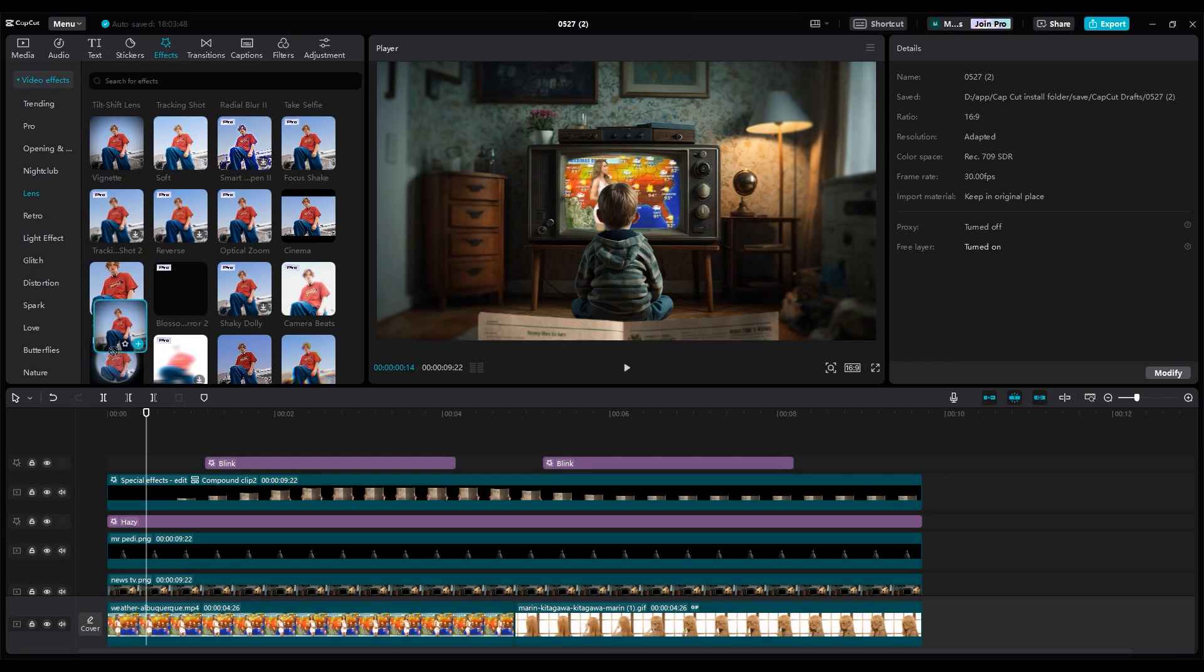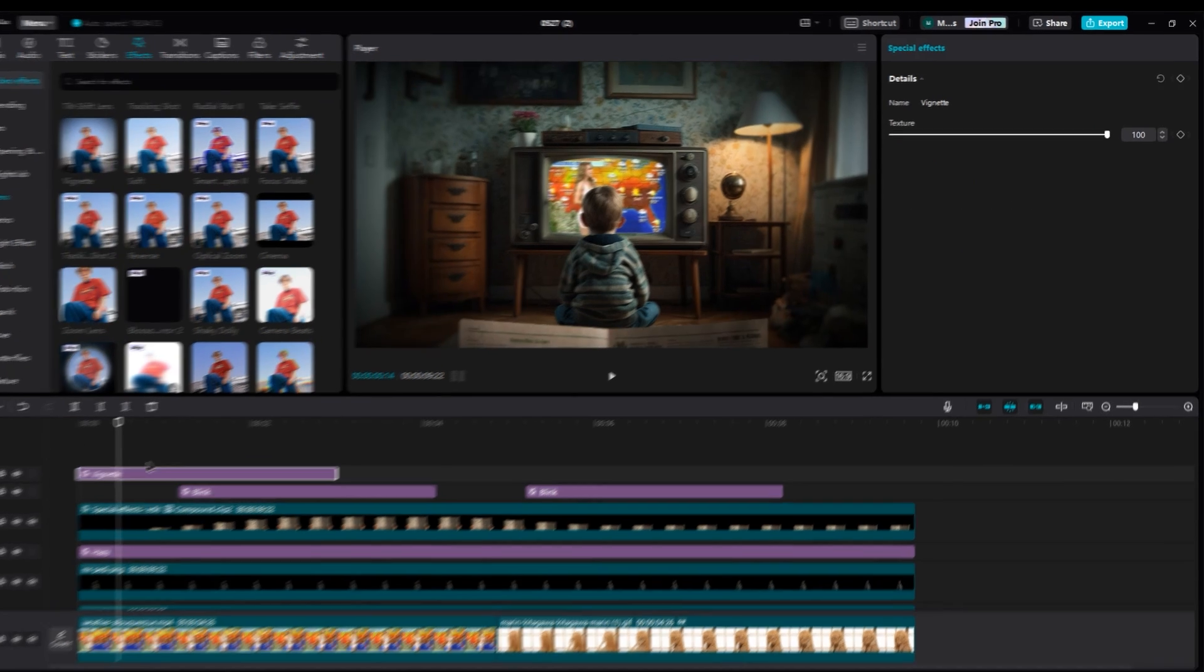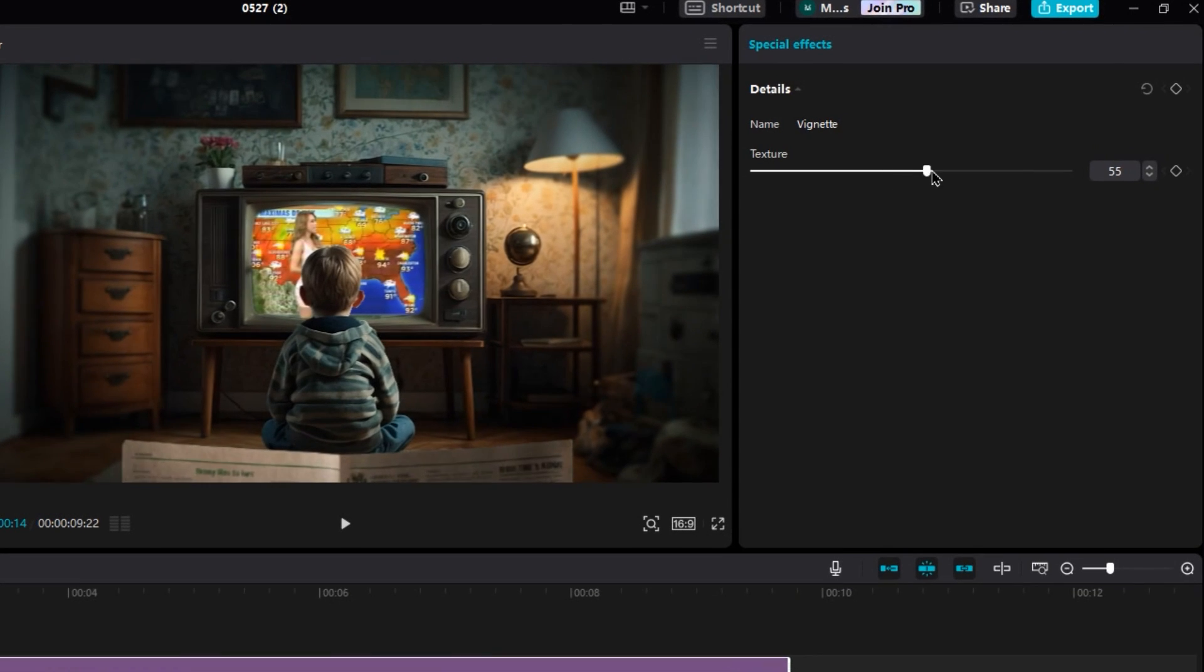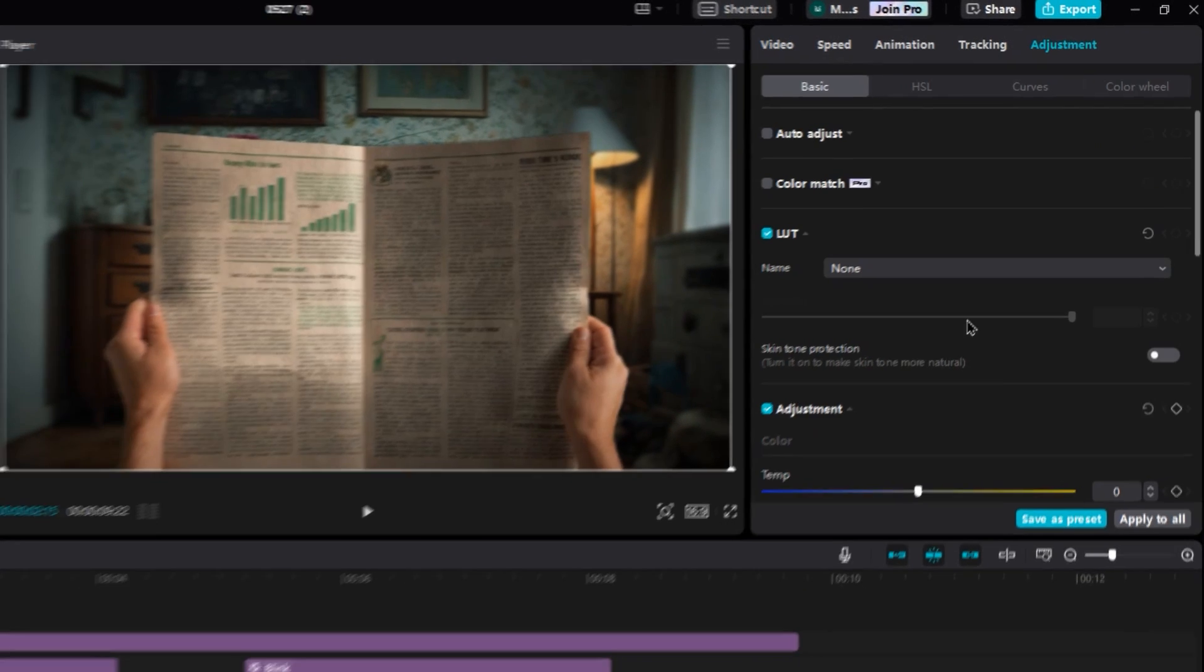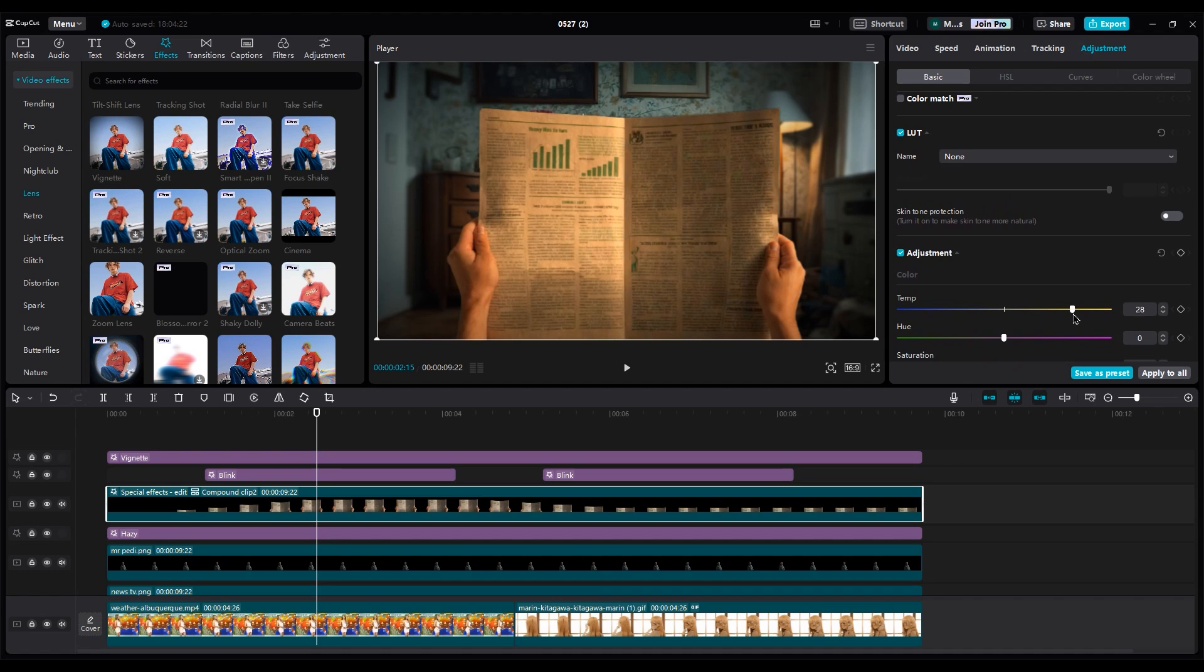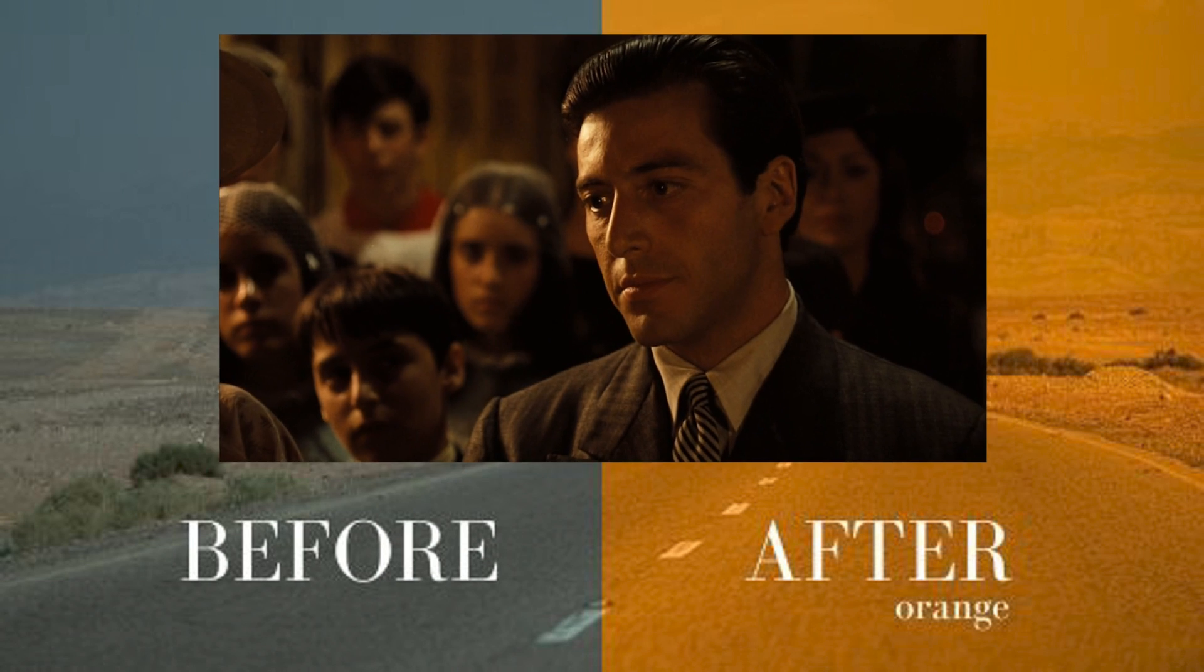Then, add vignette effect and set texture intensity on 50. For the newspaper, let's change the color a little. If we increase temperature, we get a warmer shot. Like Italian and Mexican film.